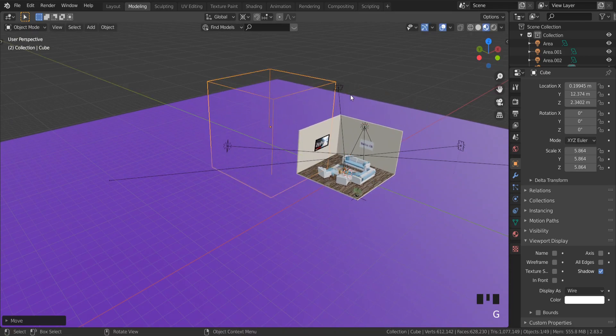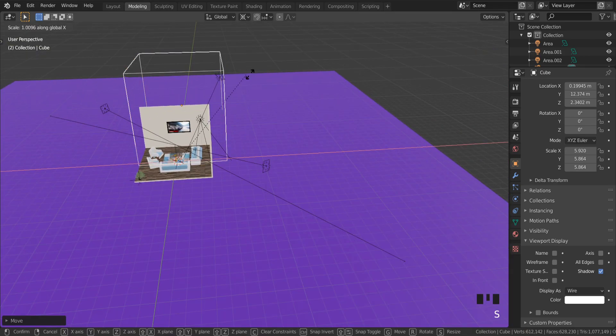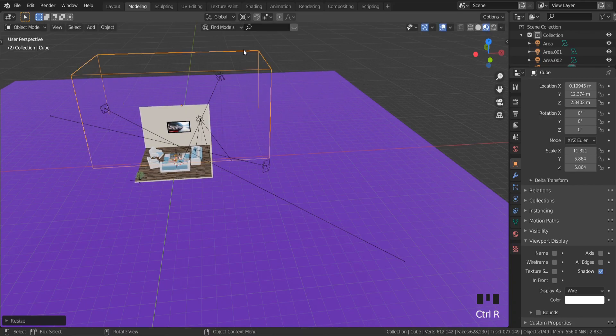I will move this fog cube behind the object and make a loop cut to extrude the cube to one side.